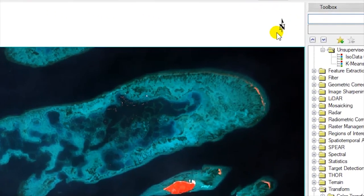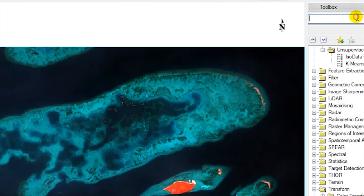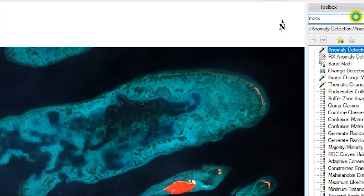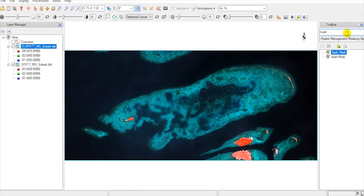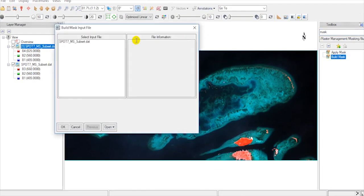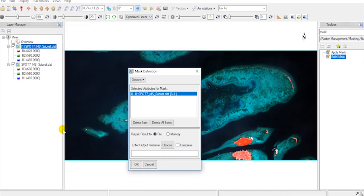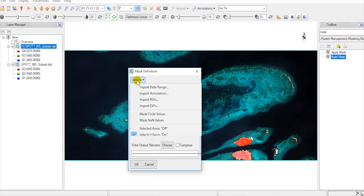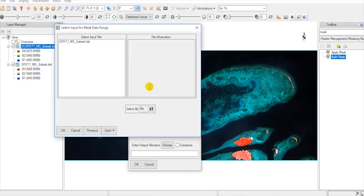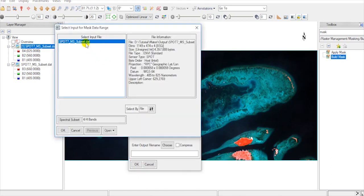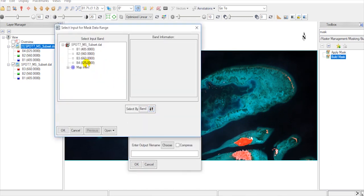Go to Toolbox and type Mask. First choose Build Mask, double-click on it. Select the file, hit OK, and on Option menu, select Import Data Range. Change from File to Band.